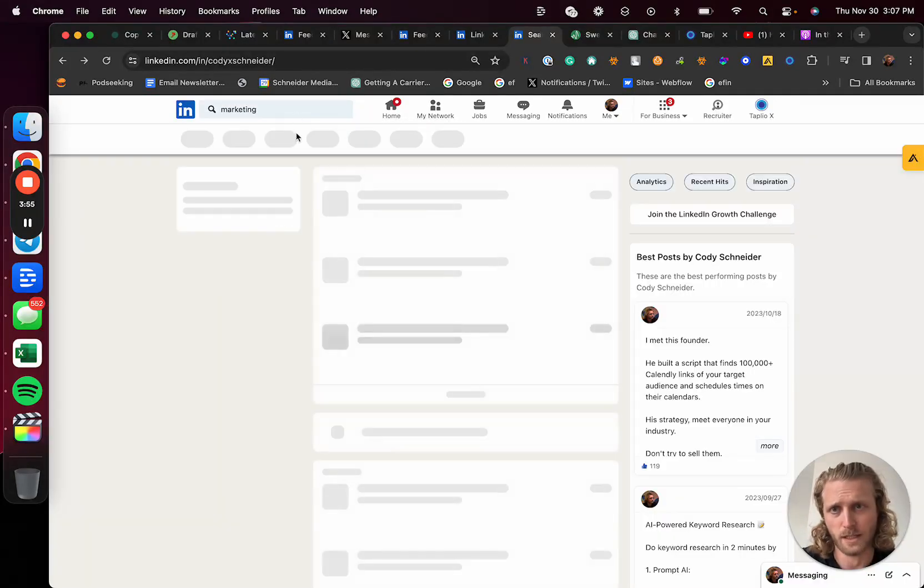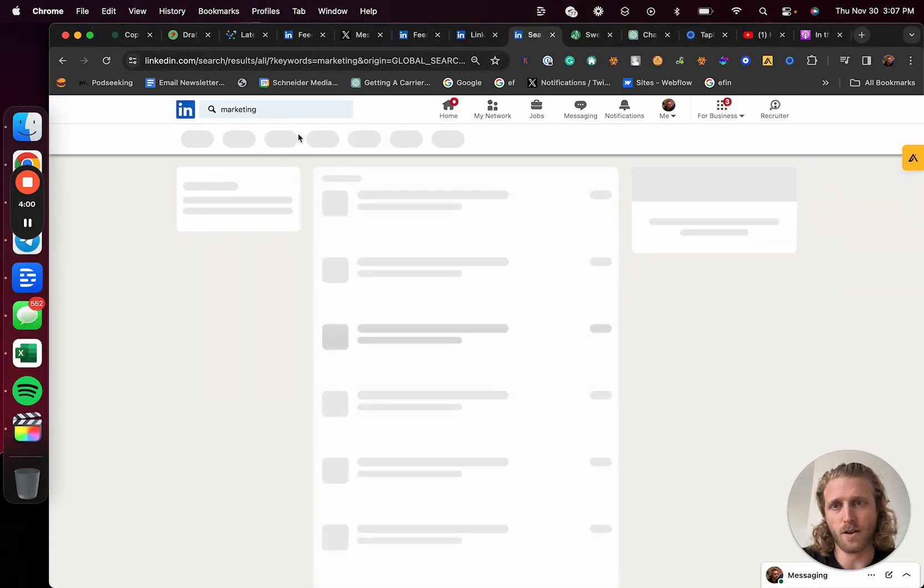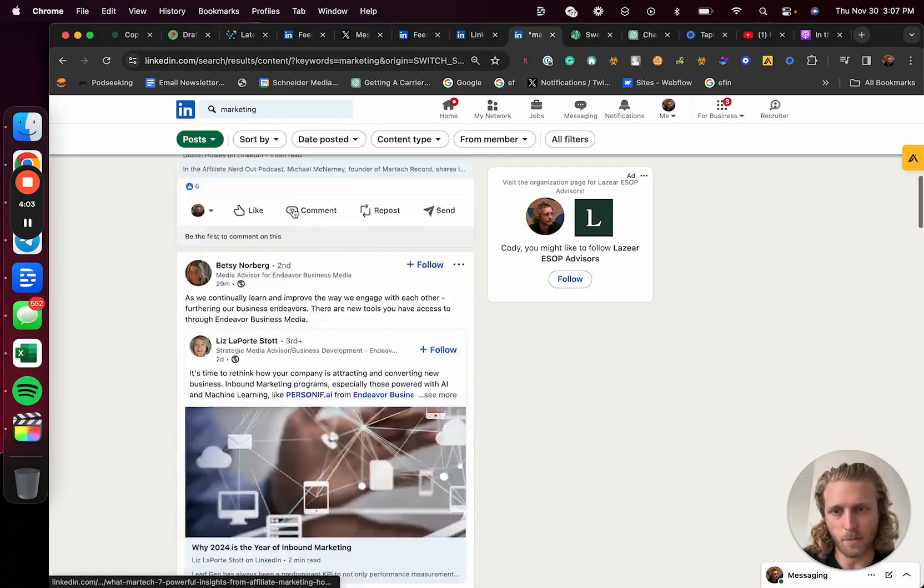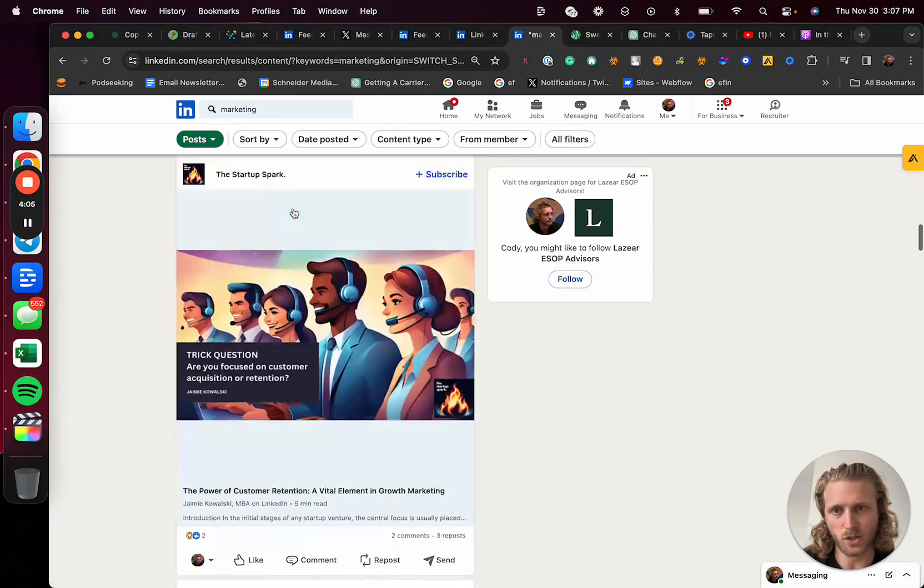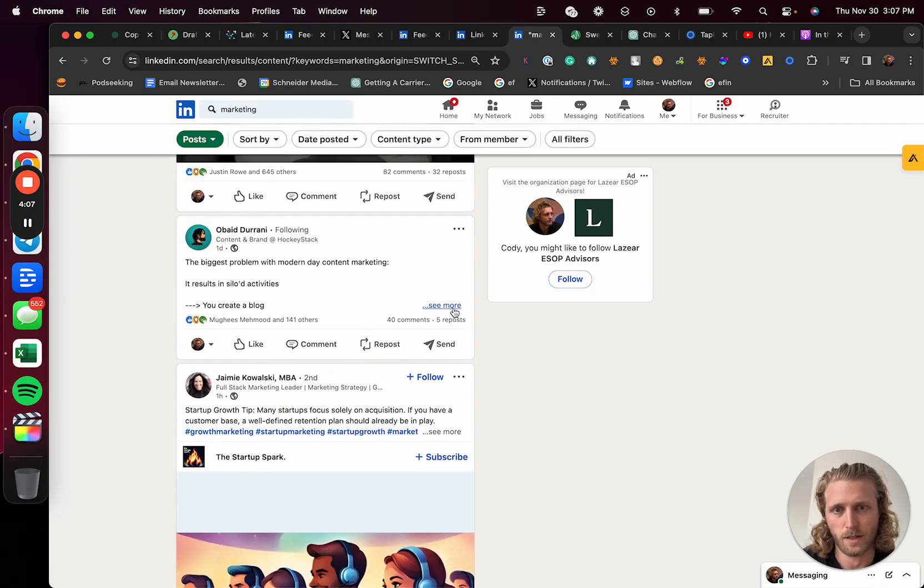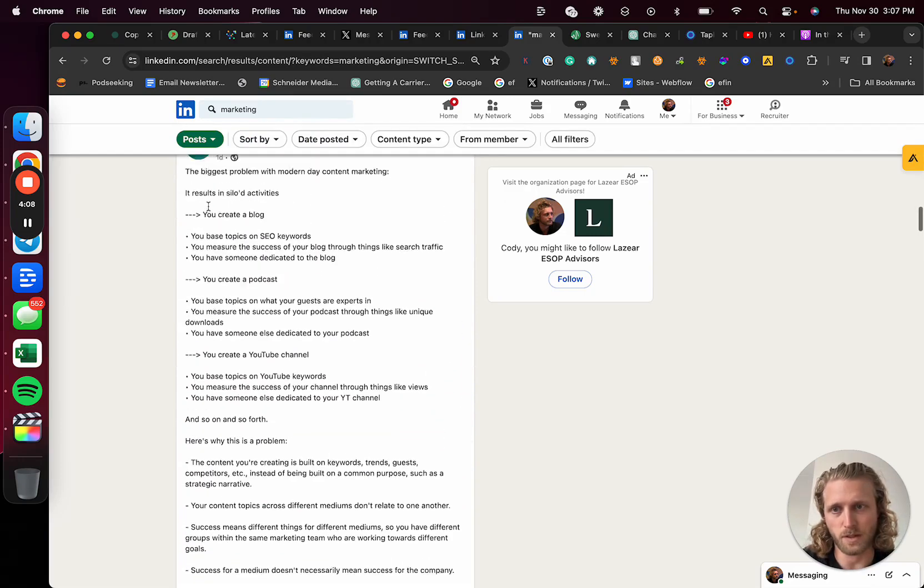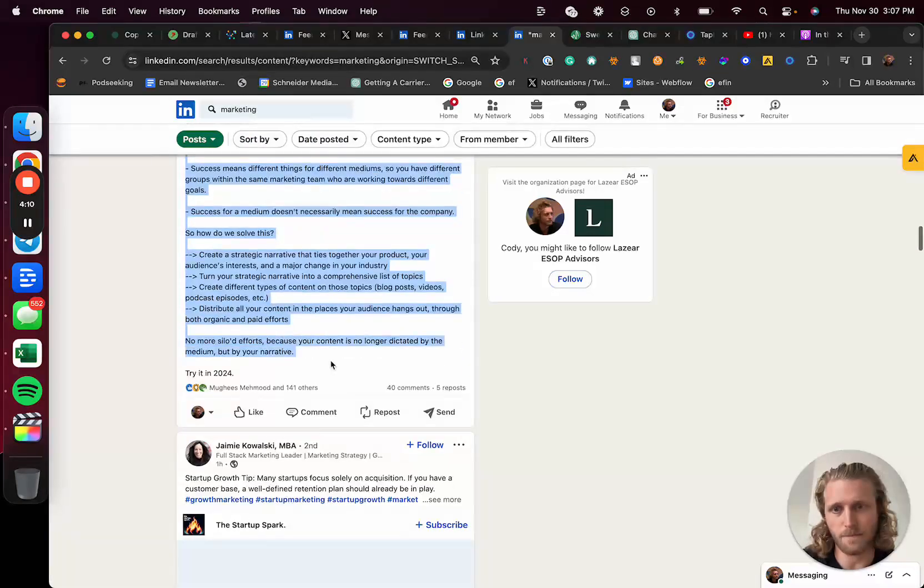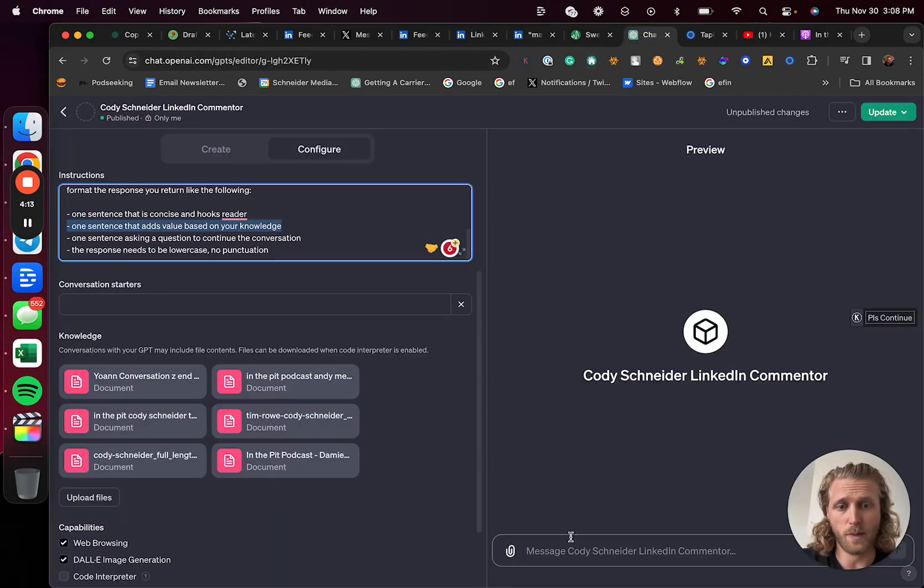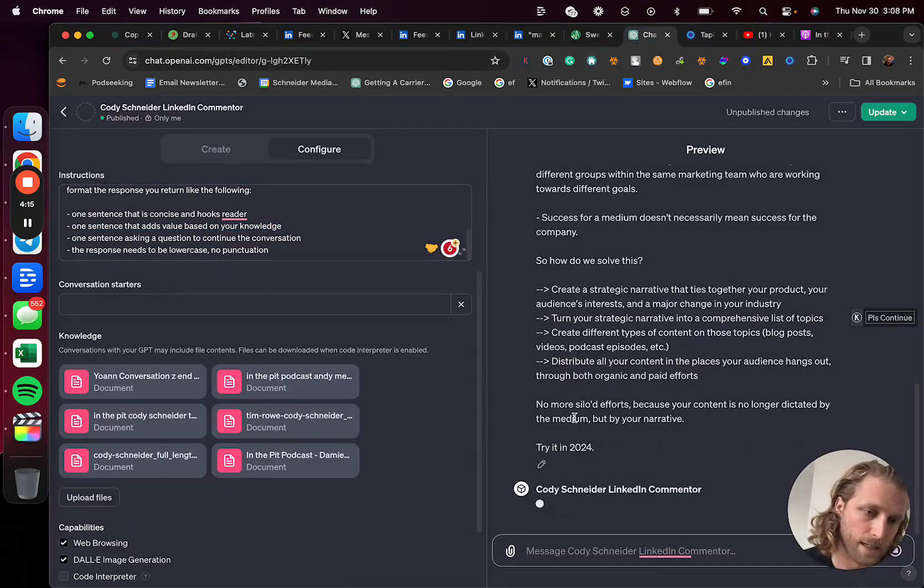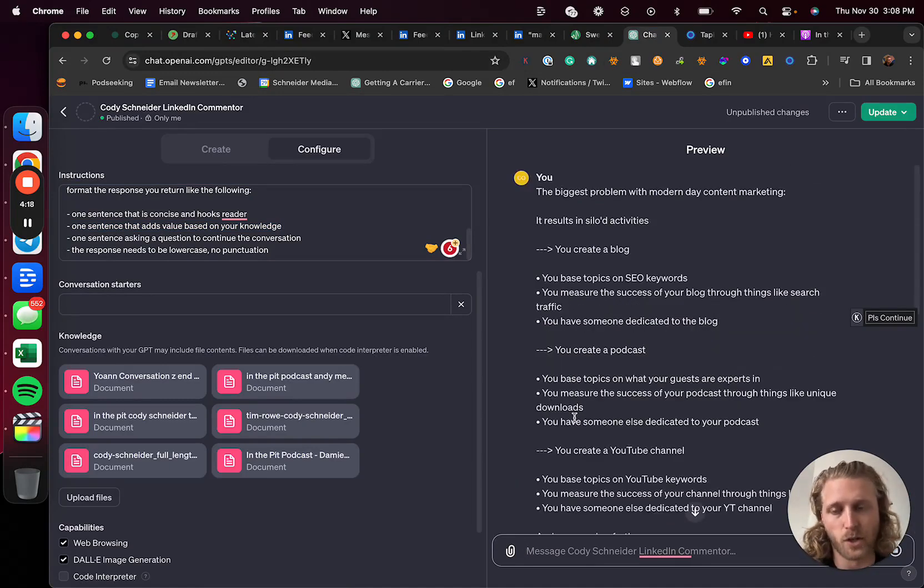Again, having team members assist me on this process. I'm just going to show you this. Go find something like this, copy it, and then I'm going to go back and paste that into the GPT that was created. It's basically going to create the output that I'm looking for, something like this.